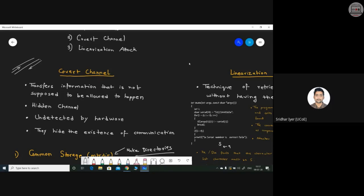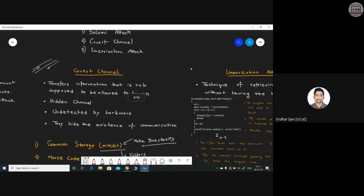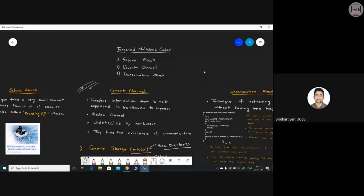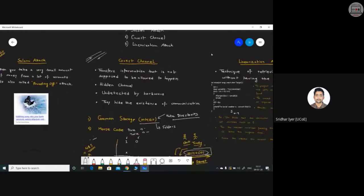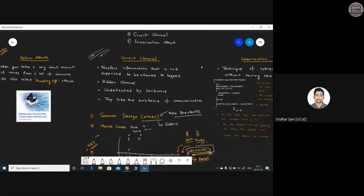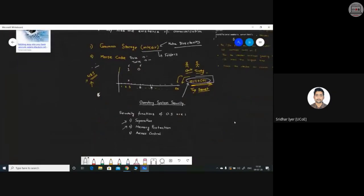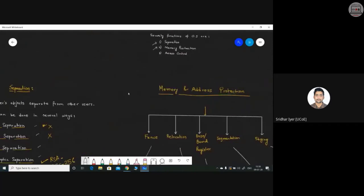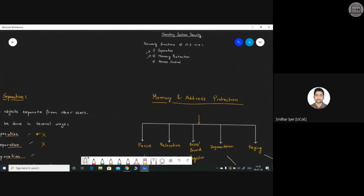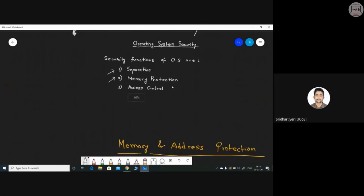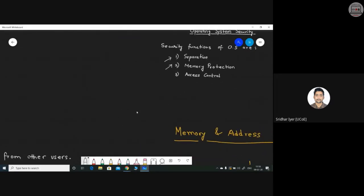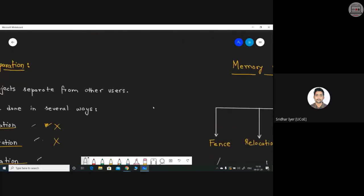This is how we can use an undetected medium of communication — that is what we call a covert channel. So those are the three things we covered in the last lecture. Now let's start today's session. We had already seen that operating system security has three functions: separation, memory protection, and access control.